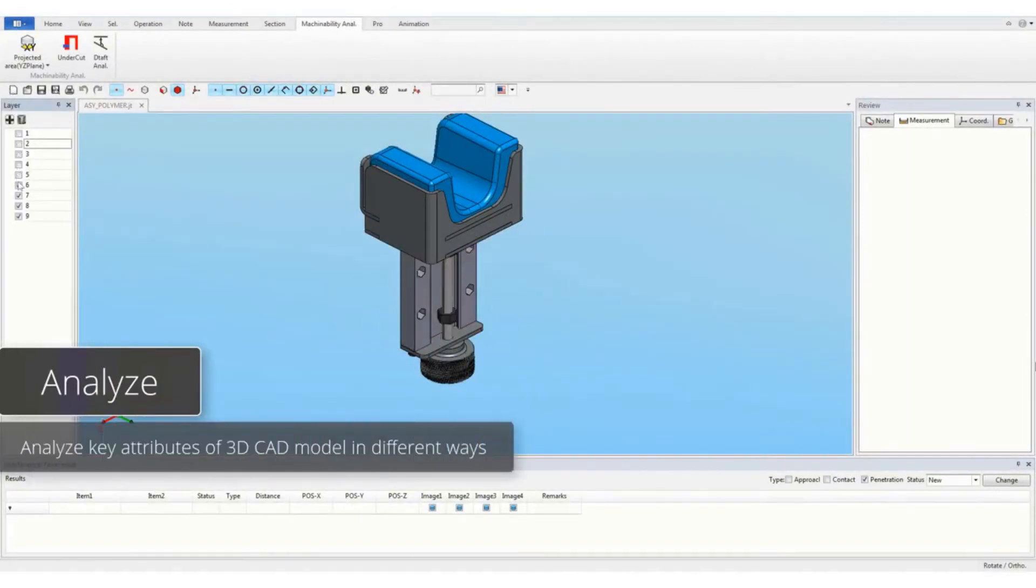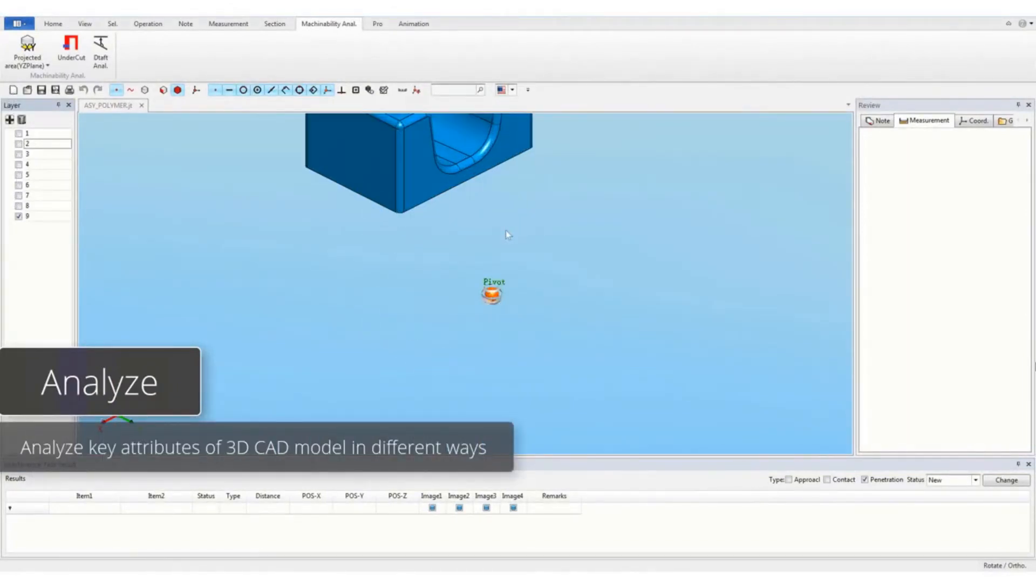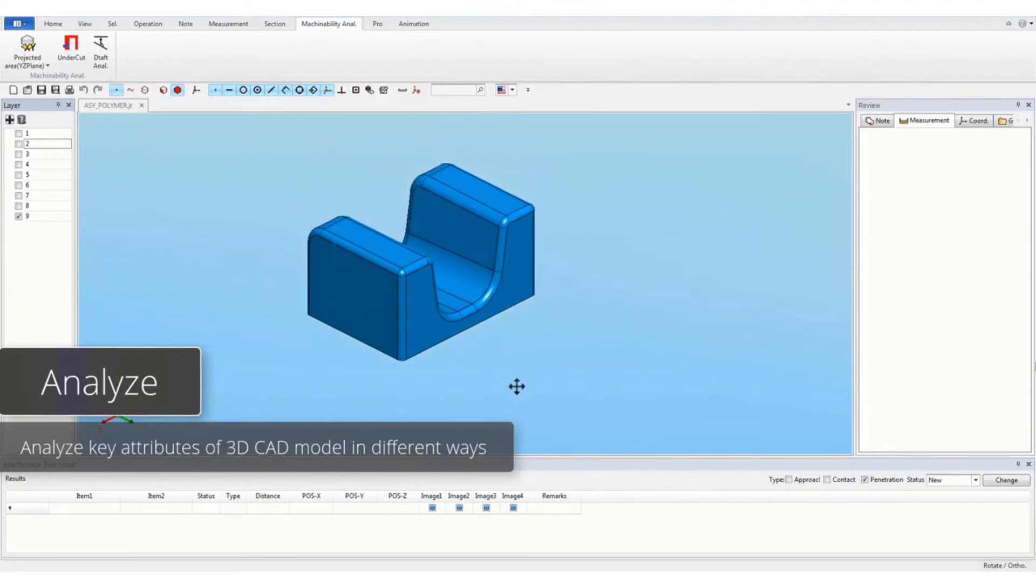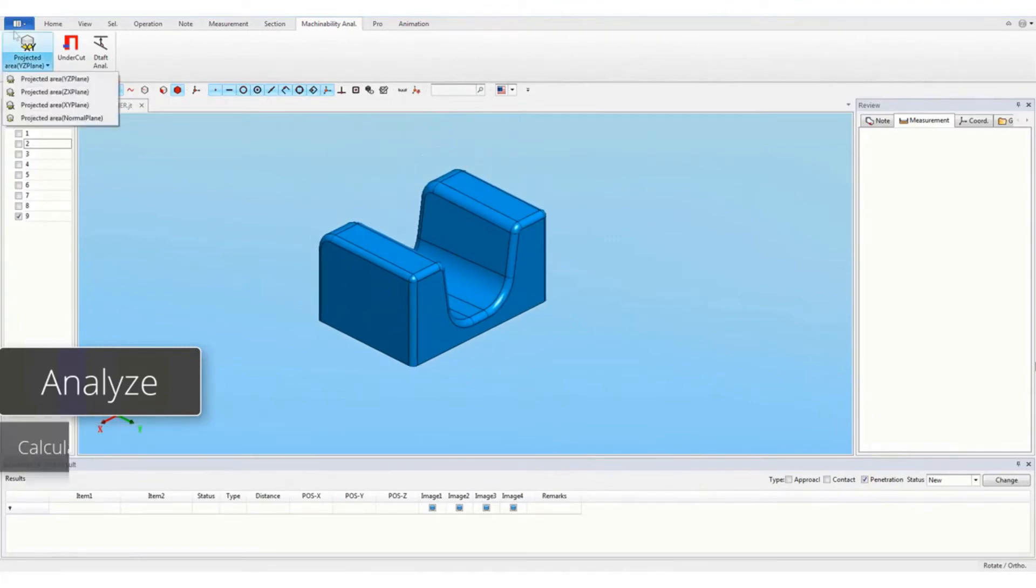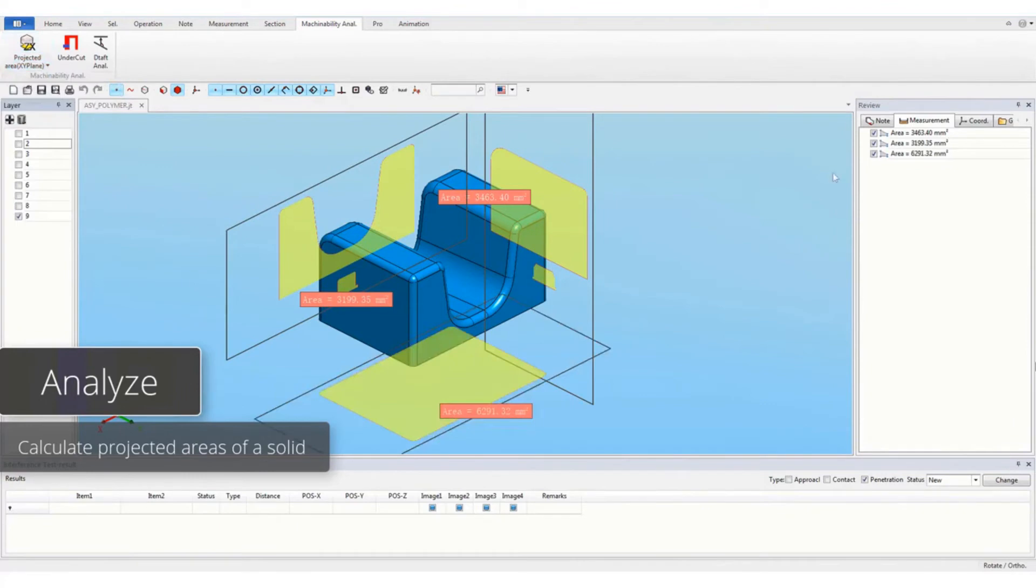Analyze key attributes of 3D CAD model in different ways. Calculate projected areas of a solid.